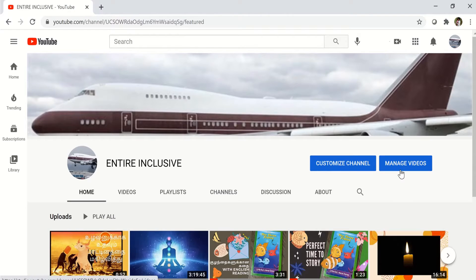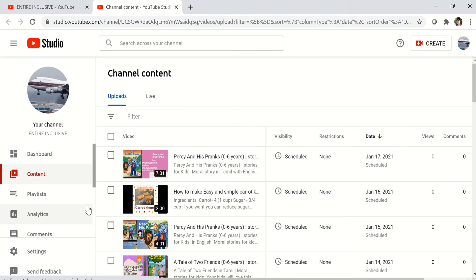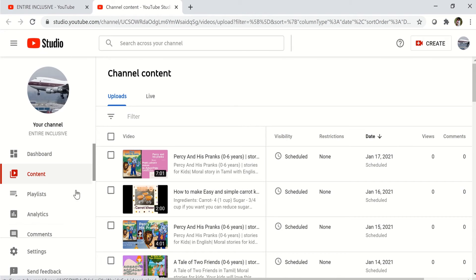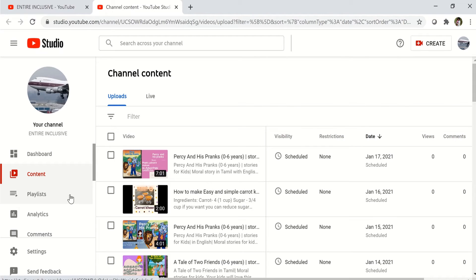So for this computer, you click on manage videos and it takes you to YouTube studio. On the sidebar right here, you'll see a sidebar. And on the sidebar, you click on playlists.